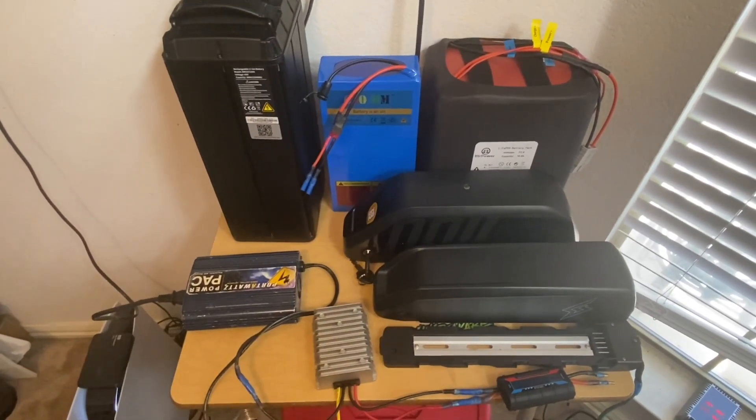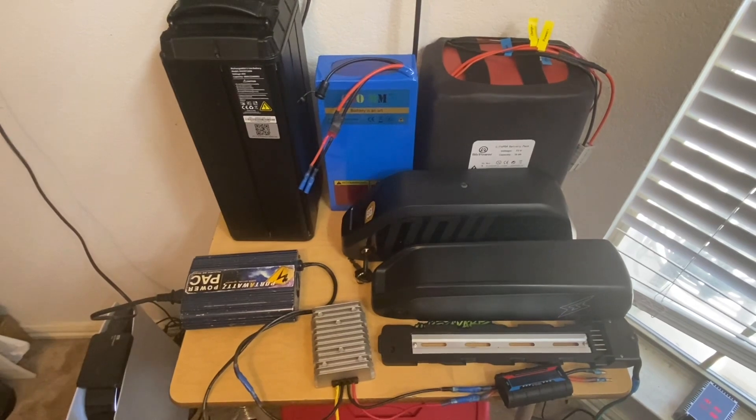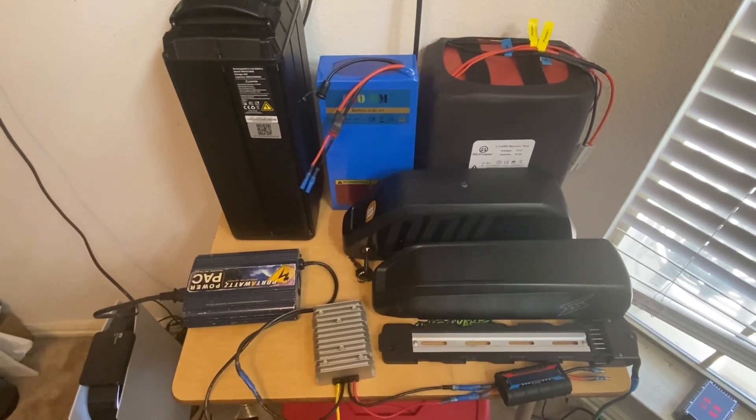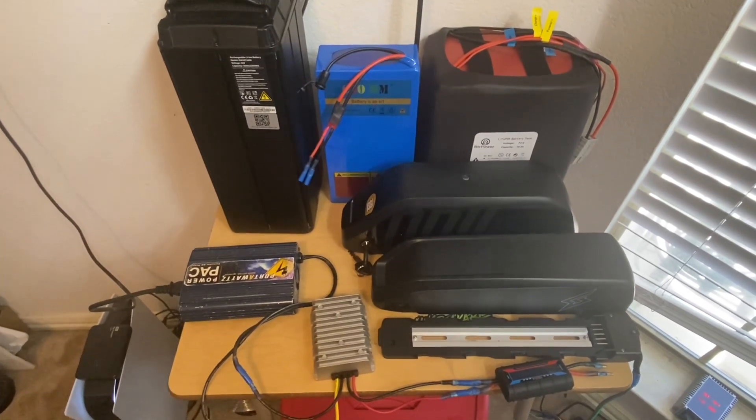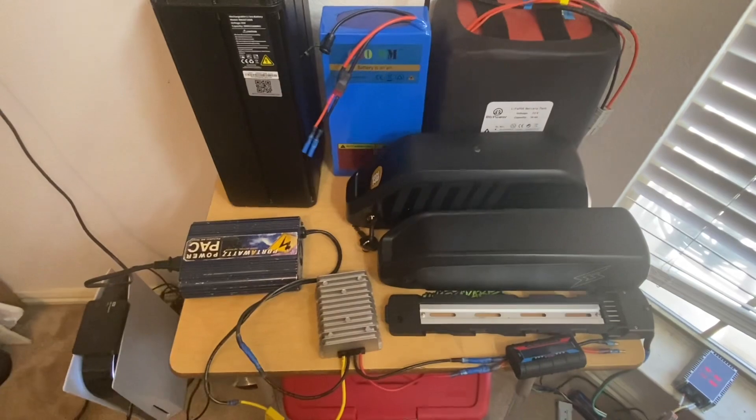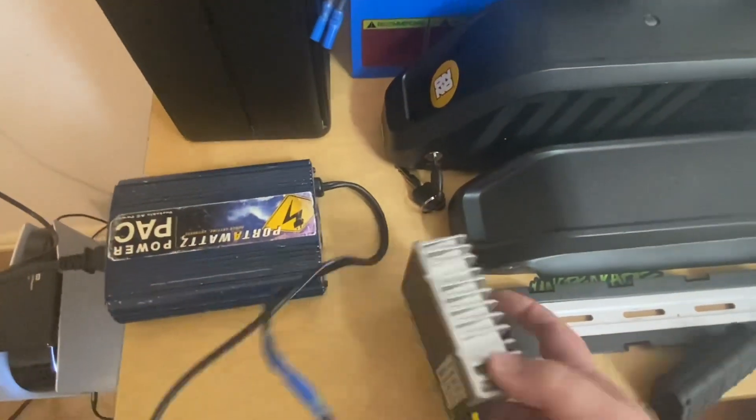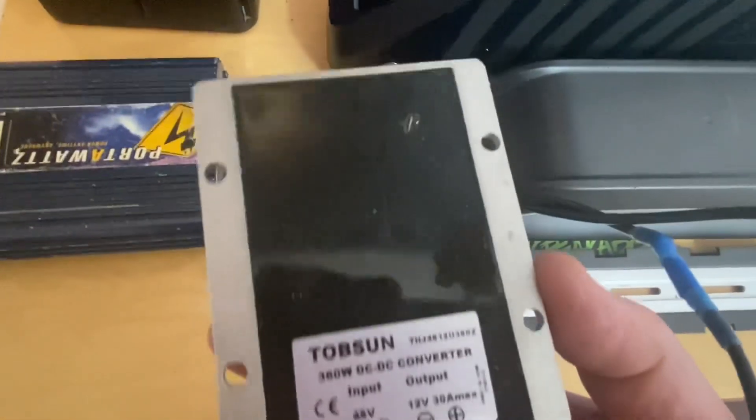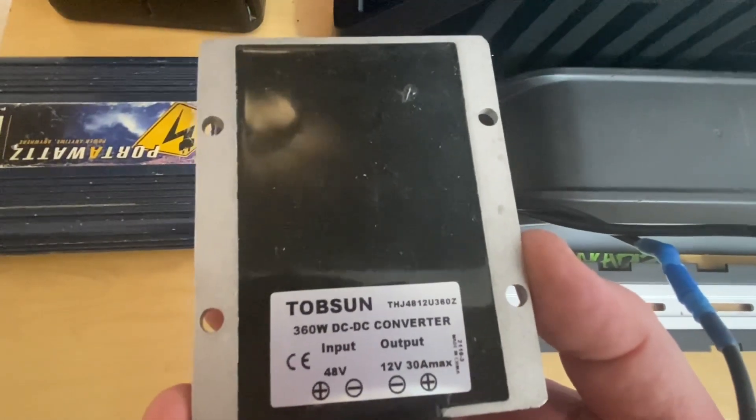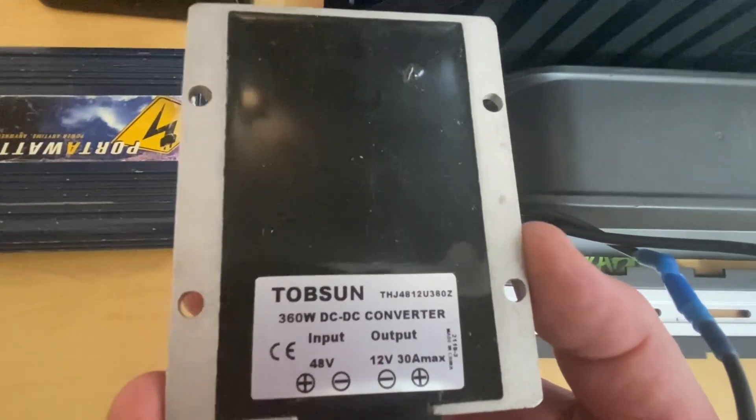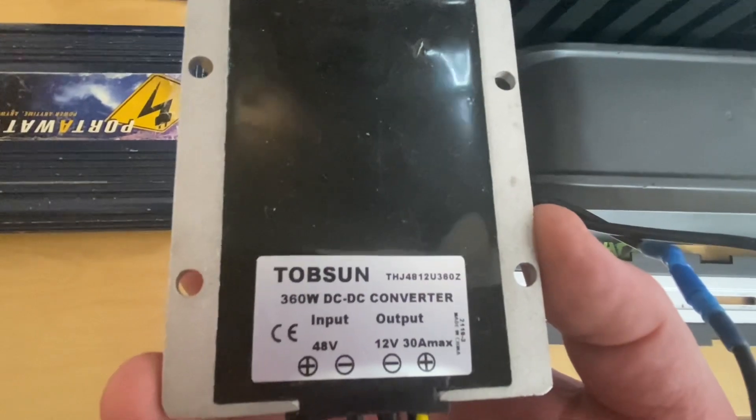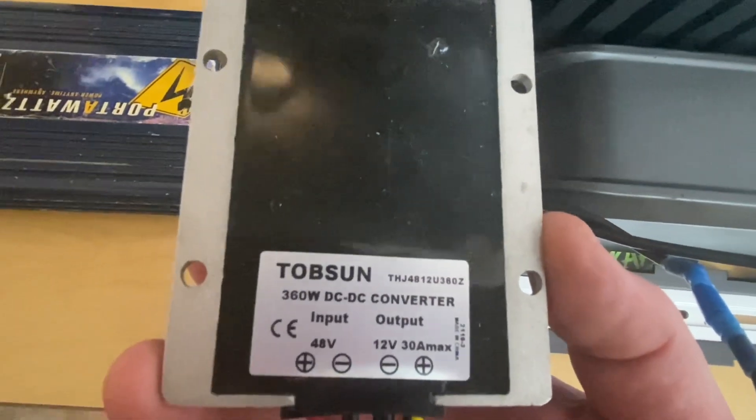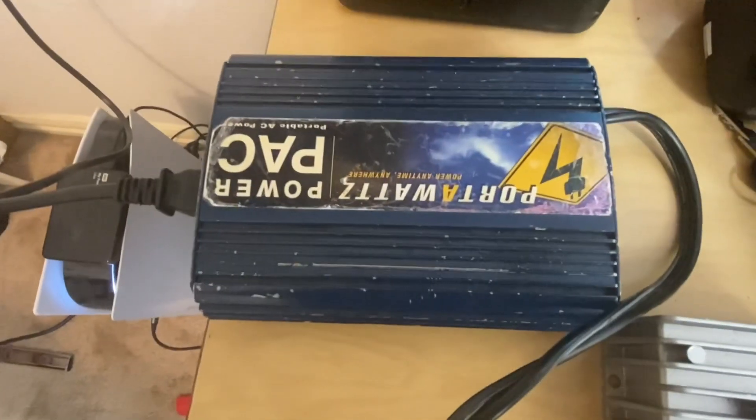How's it going? In this one I wanted to show you how you can use your e-bike battery as emergency backup power. So what you got here is one of these step-down inverters, 360 watts, this one specifically is 48 volt, and then I got it hooked up to this 110 inverter.